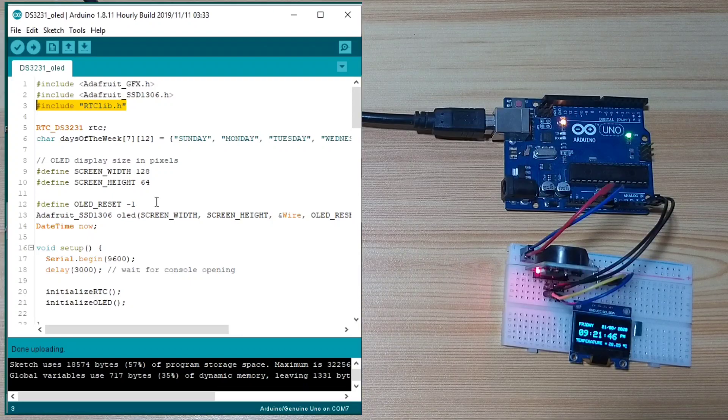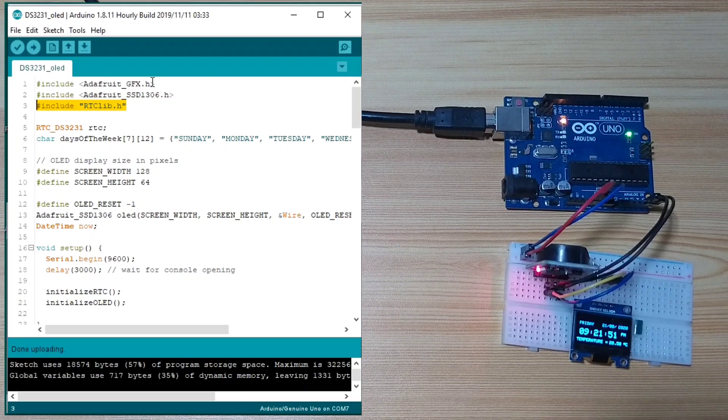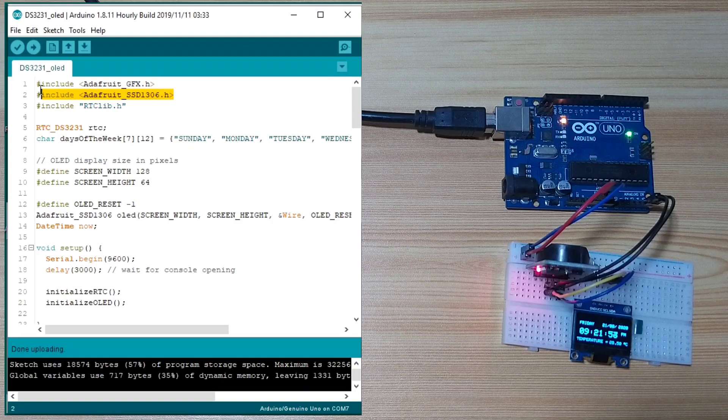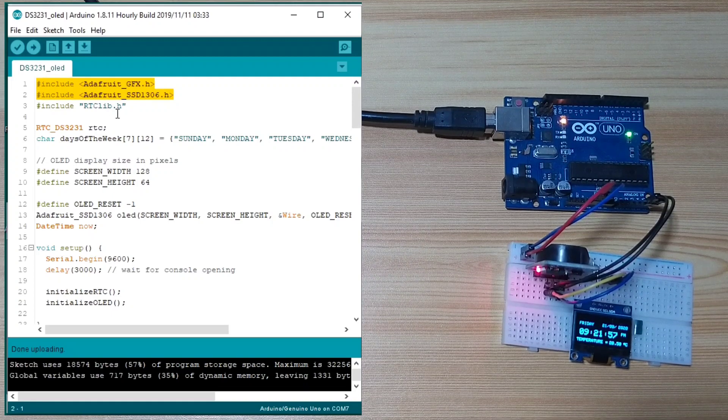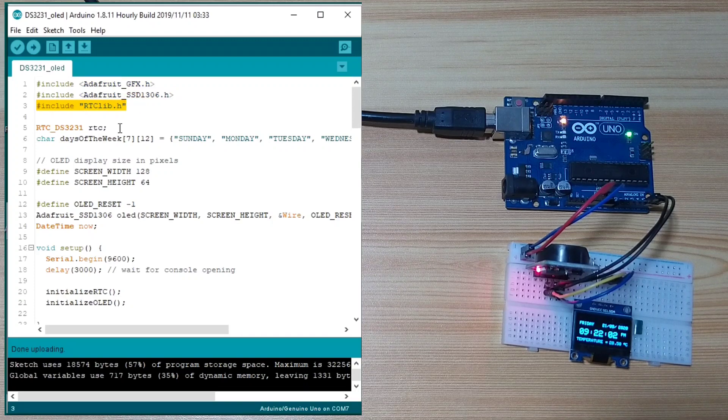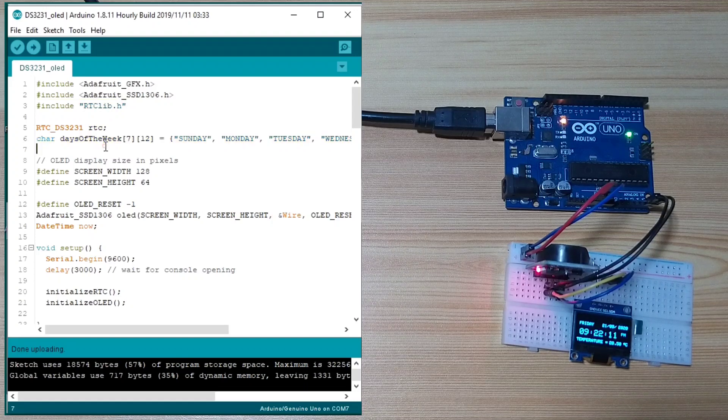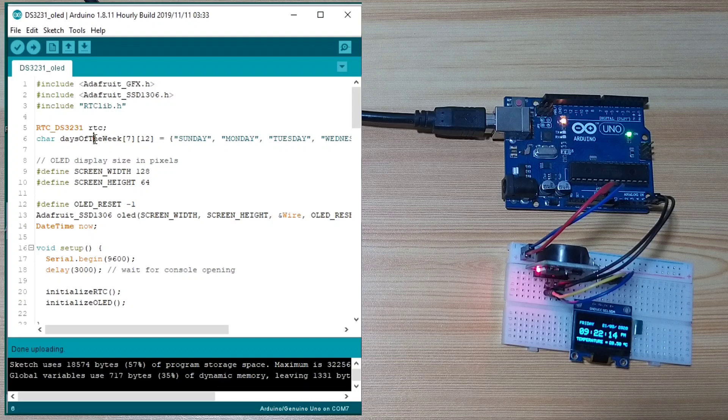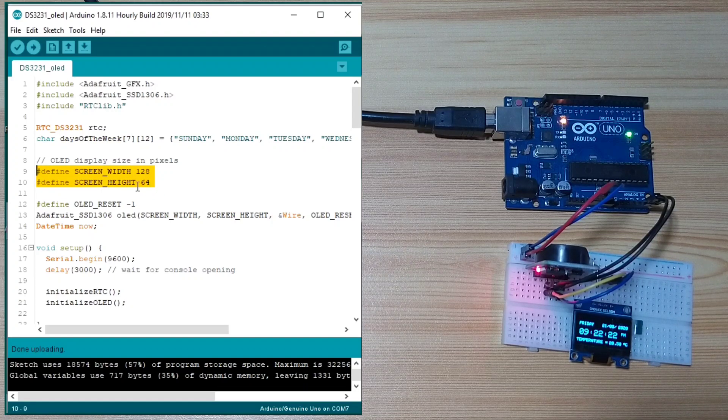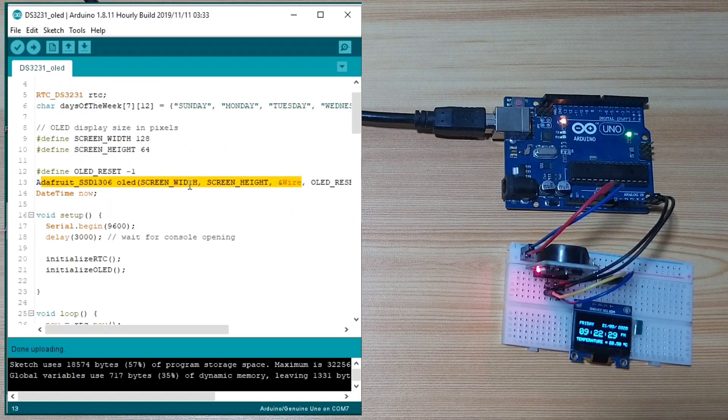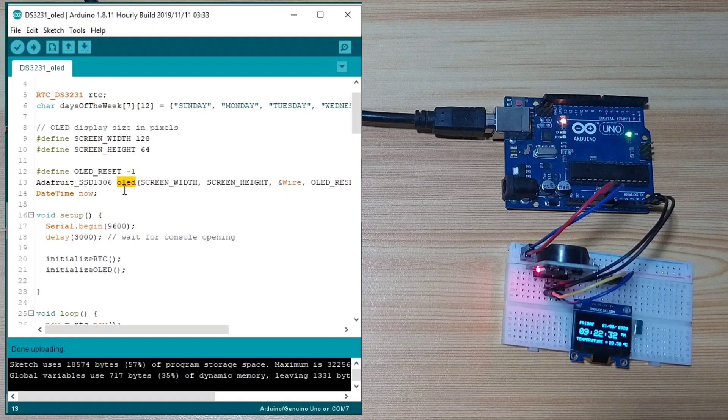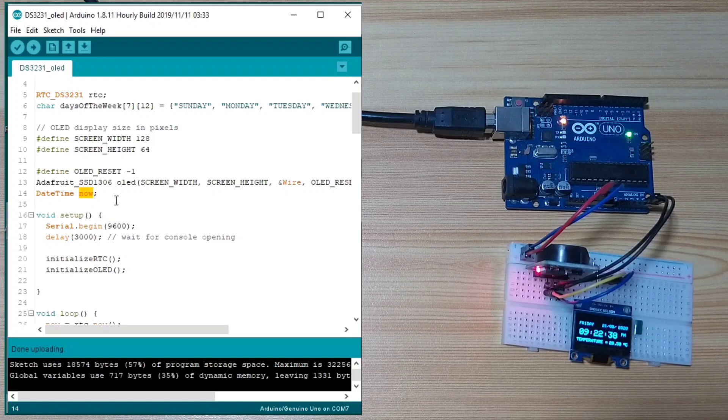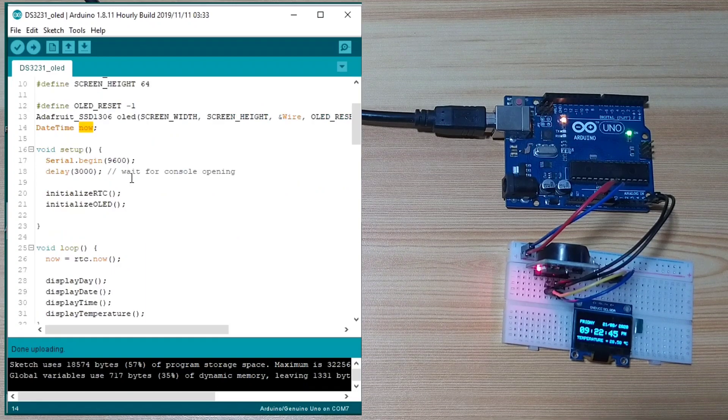Let me briefly discuss the Arduino sketch or the source code. It starts by including the Adafruit libraries for the OLED display and the RTC library. And then, it instantiates the RTC. Creates a constant here for the days of the week. We define the screen size which is 128 by 64 pixels. Instantiate the OLED display. We create a global variable for now which will hold current date and time.